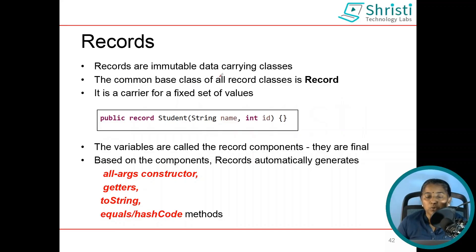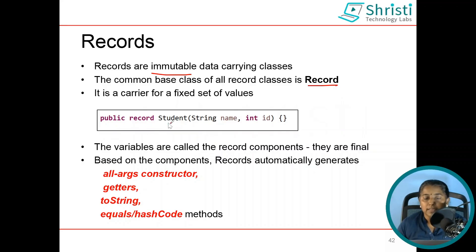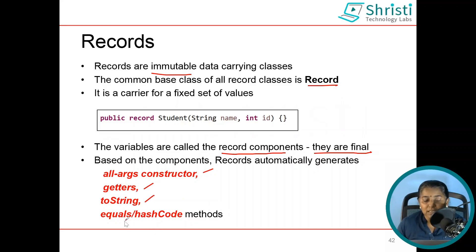What are records? Records are immutable data-carrying classes in Java. Just like how we have a super class for all classes, the super class for all record classes is Record. Record is used for carrying a fixed set of values, meaning they are immutable. The syntax goes: public record RecordName followed by parenthesis with variable names. In case of a POJO we have instance variables; in case of a record these are called record components and these variables are final by default. Based on the components added, records automatically generate an all-args constructor, getter methods, toString, equals, and hashCode methods.